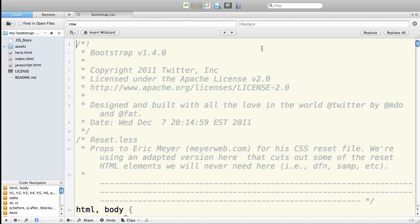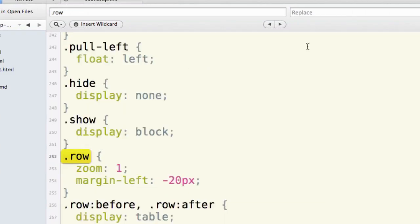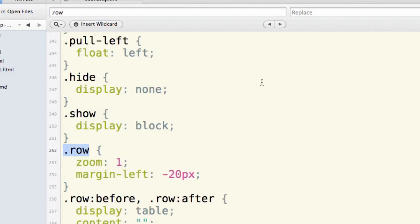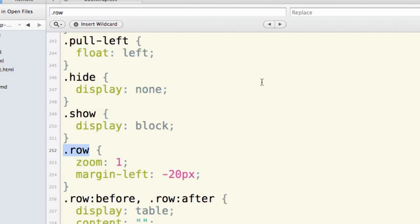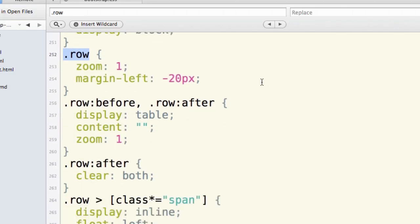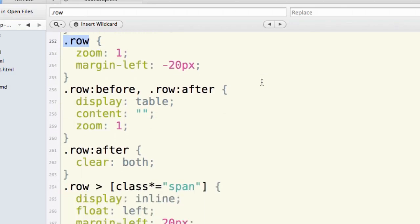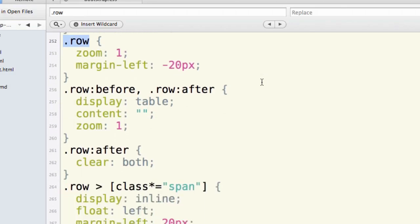To cut to the grid section of this, let's do a search on row. So I'm going to do a find and look for that class row. You'll remember that's what they use to set up the container for our rows with their columns. So if we cut there, and in version 1.4.0, this is line 252.